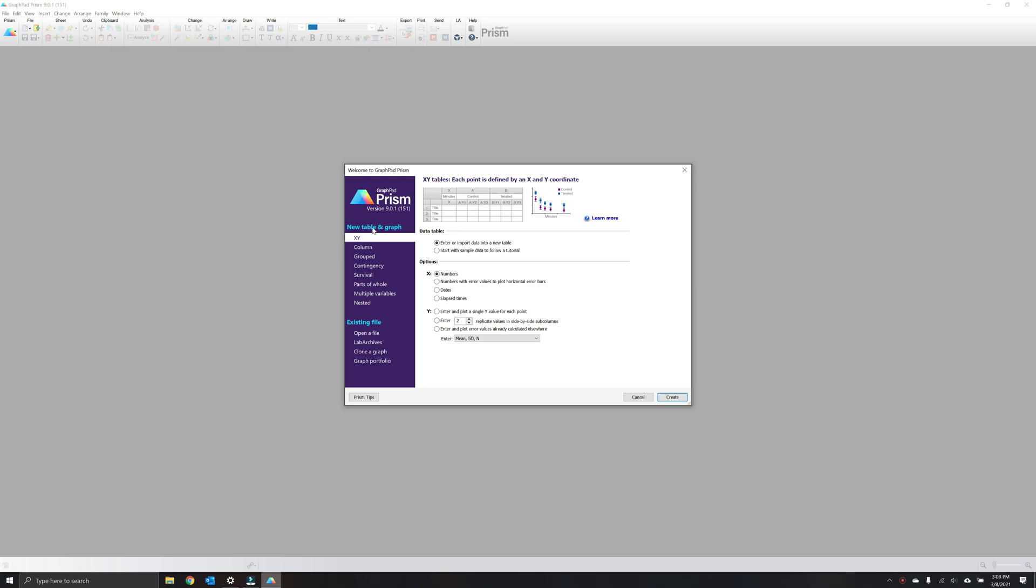Under new table and graph, select XY, choose numbers for your x-axis, and select the first option for y. Enter and plot a single y value for each data point, then click create.